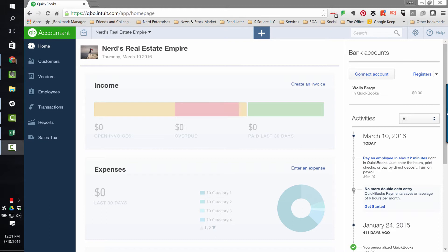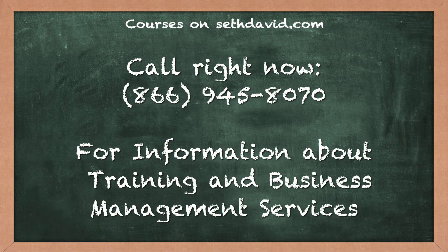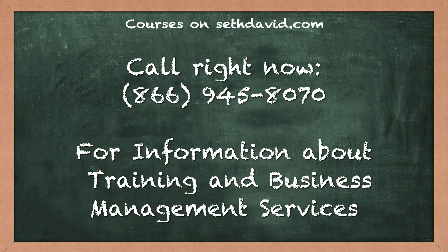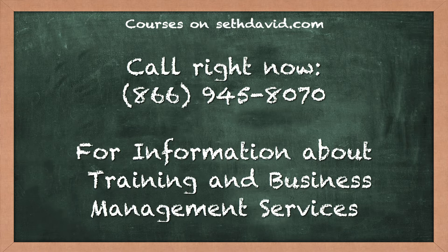This time we're talking about QuickBooks Online for Real Estate, Brokers and Agents, How to Record a Sale. Give me a call at 866-945-8070 for information about our private training and business management services for real estate brokers and agents.